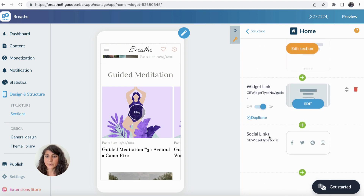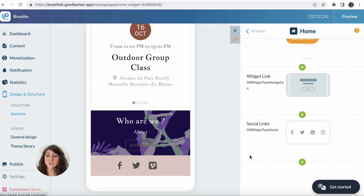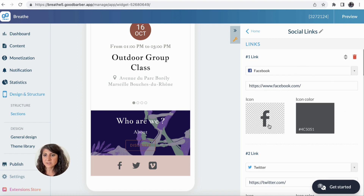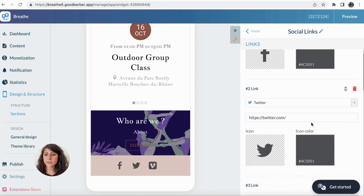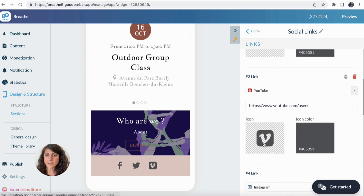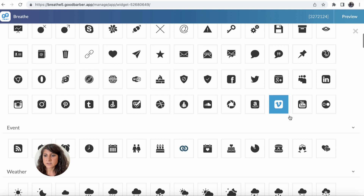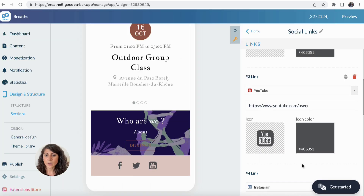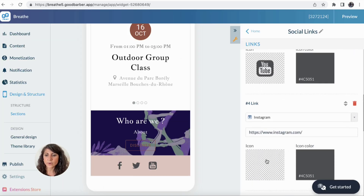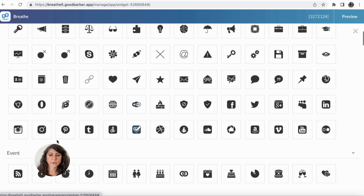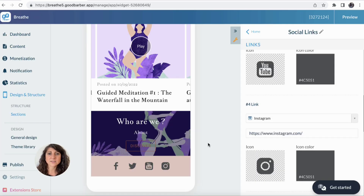I want to make some changes in the social links. I have Facebook — I can put the link to my Facebook page. I have Twitter and YouTube, but there's the wrong icon, so let me choose a correct YouTube icon. And I also have Instagram. So this is the set of icons I choose for all my social media.